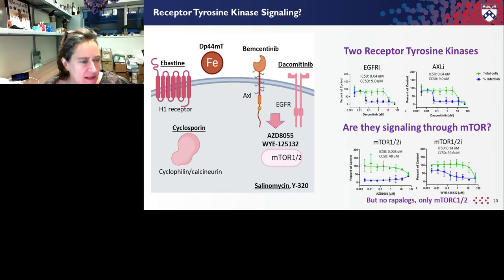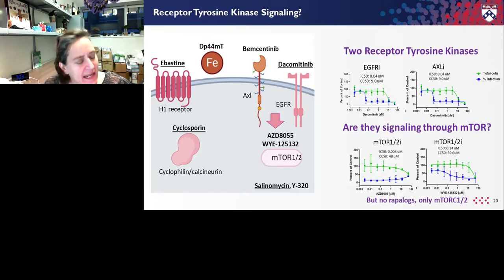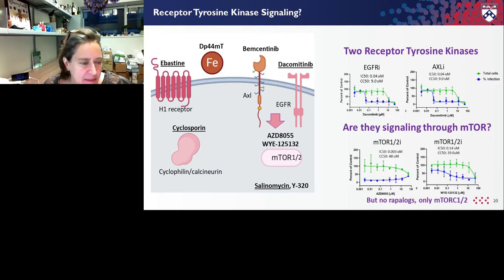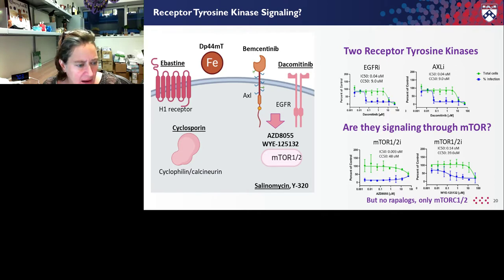One question is whether downstream signaling of these receptor tyrosine kinases is important for viral infection. We identified two different mTOR inhibitors — mTOR being a kinase known to be downstream of receptor tyrosine kinases. Interestingly, both of these drugs target both mTOR-1 and mTOR-2, and that seems to be important for their activity. Because in the library we had many rapalogs or rapamycin derivatives that don't target both mTOR-1 and mTOR-2, it suggests that targeting both kinases is what's required. We're testing whether that activity is downstream of these receptor tyrosine kinases.